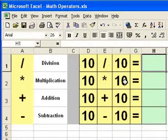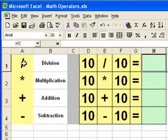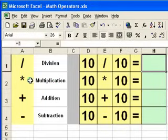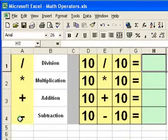On the keyboard, you find a number of keys that you need to use to create the calculations. They are the forward slash key for division, the star key for multiplication, the plus sign for addition, and the dash or minus sign for subtraction.